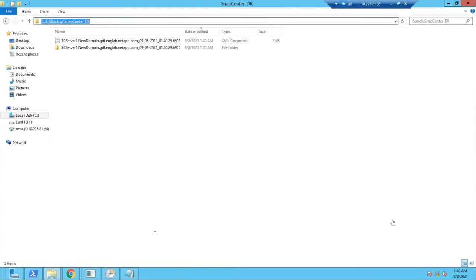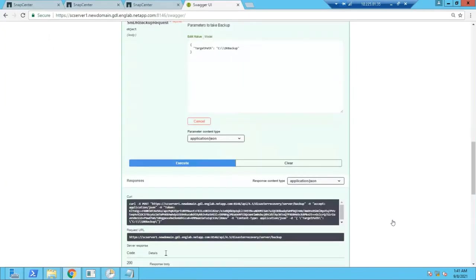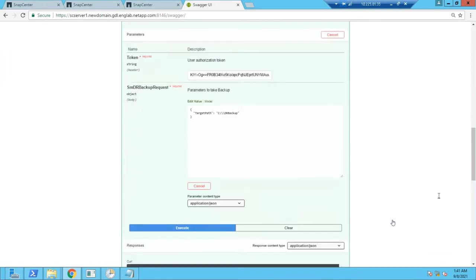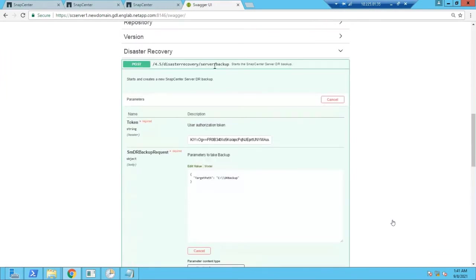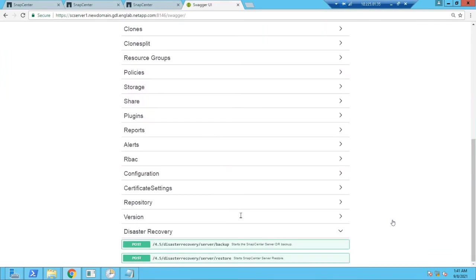You can copy this backup folder to your secondary side using XCOPY or maybe using a different method and then perform a restore.